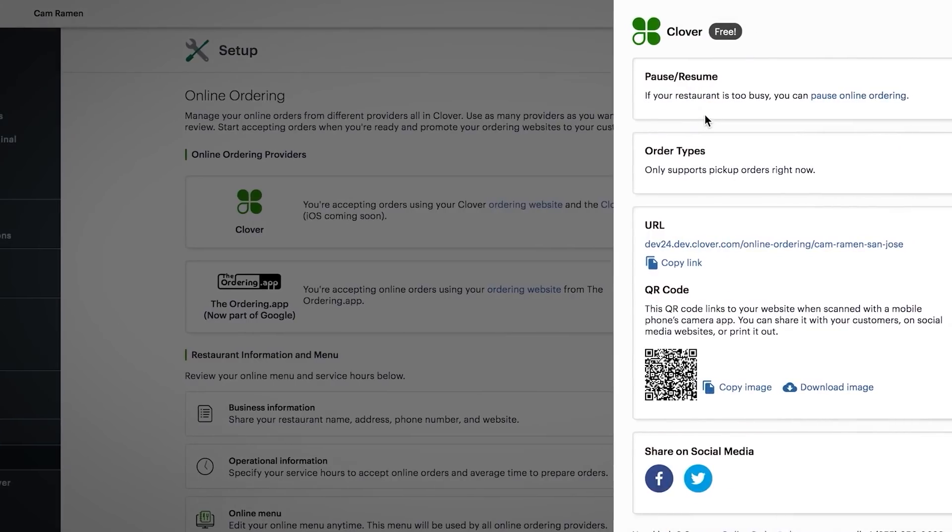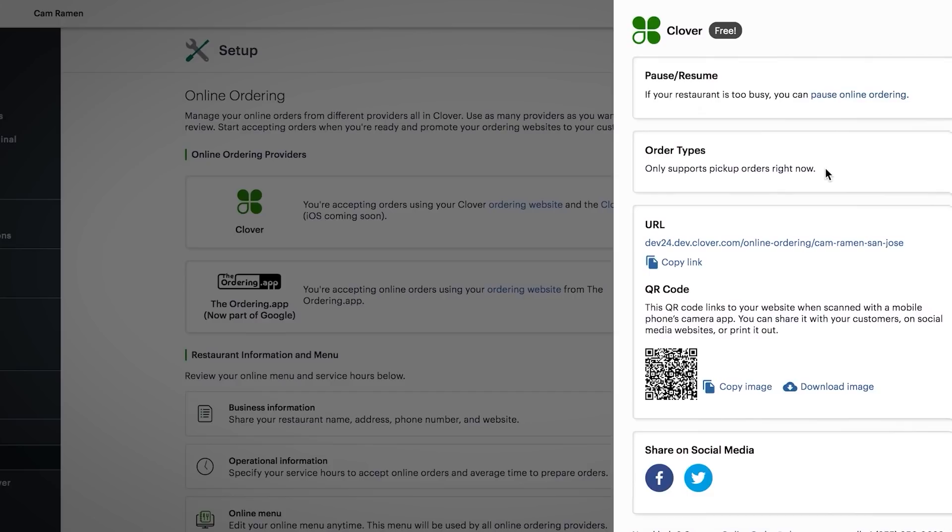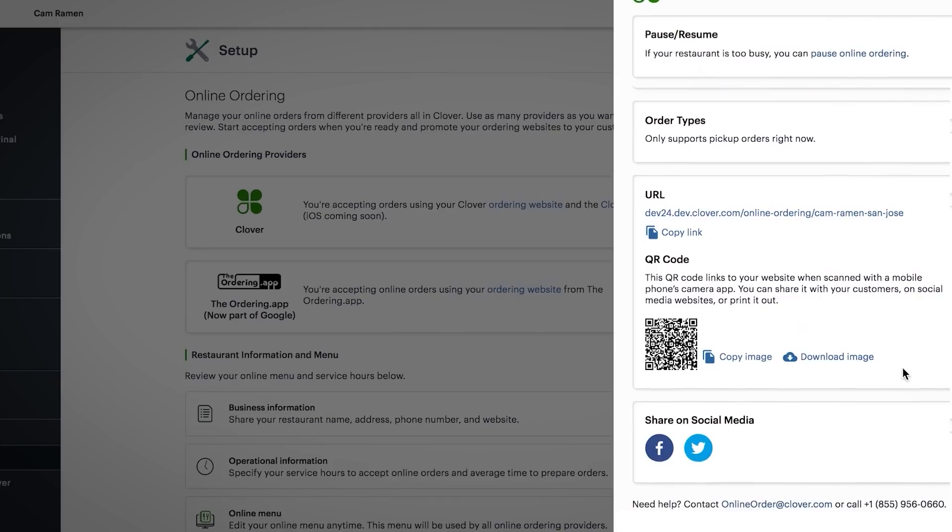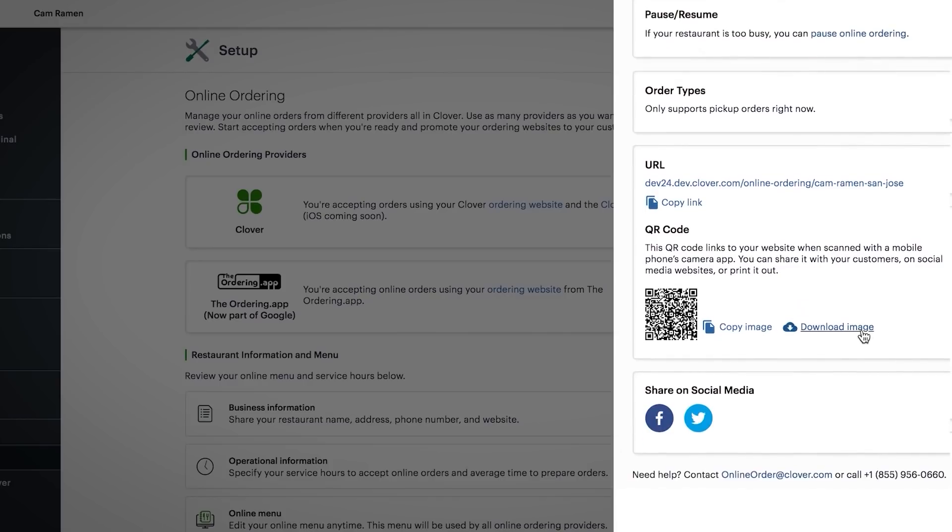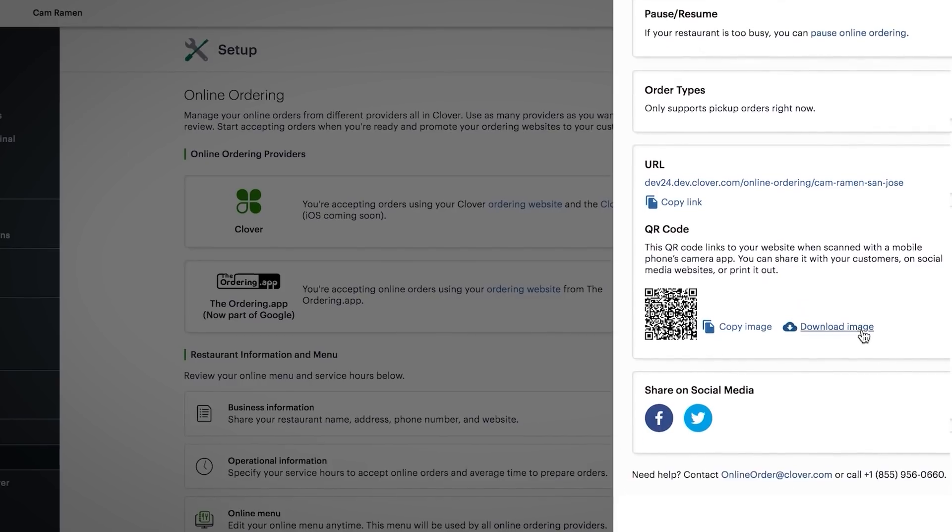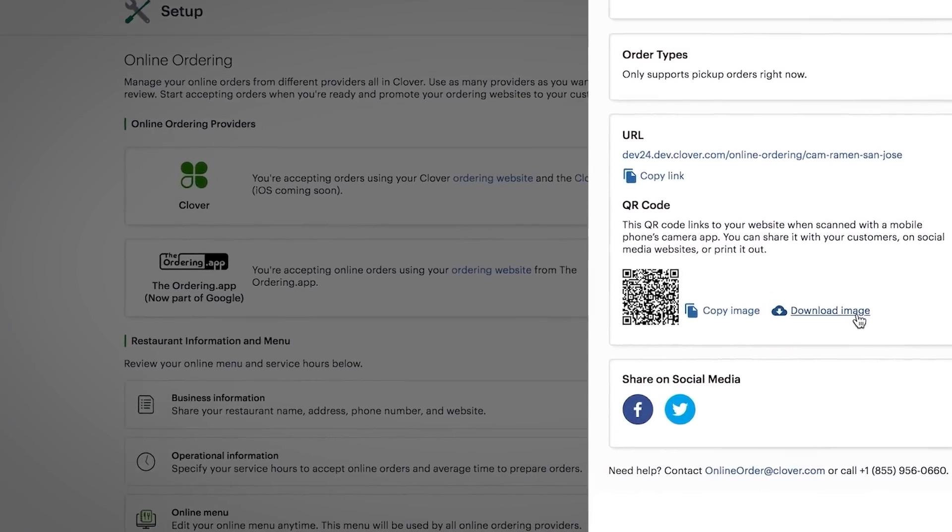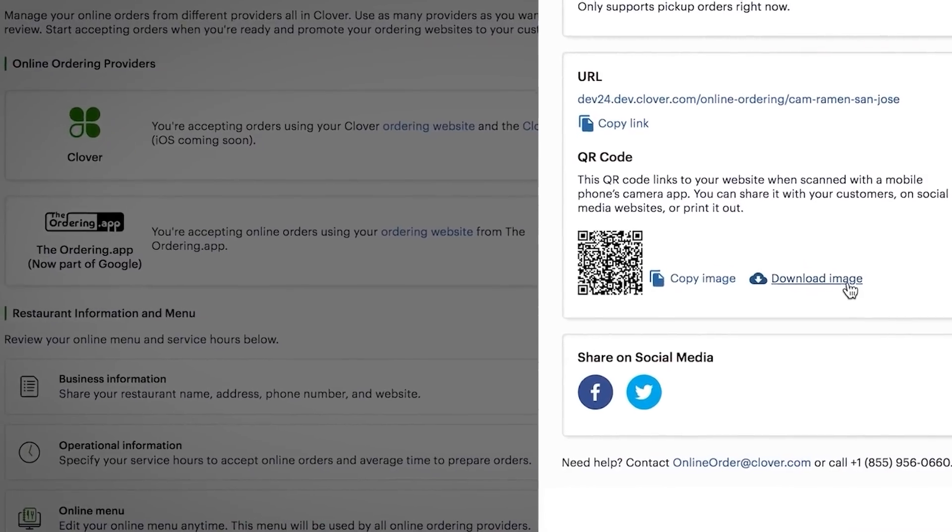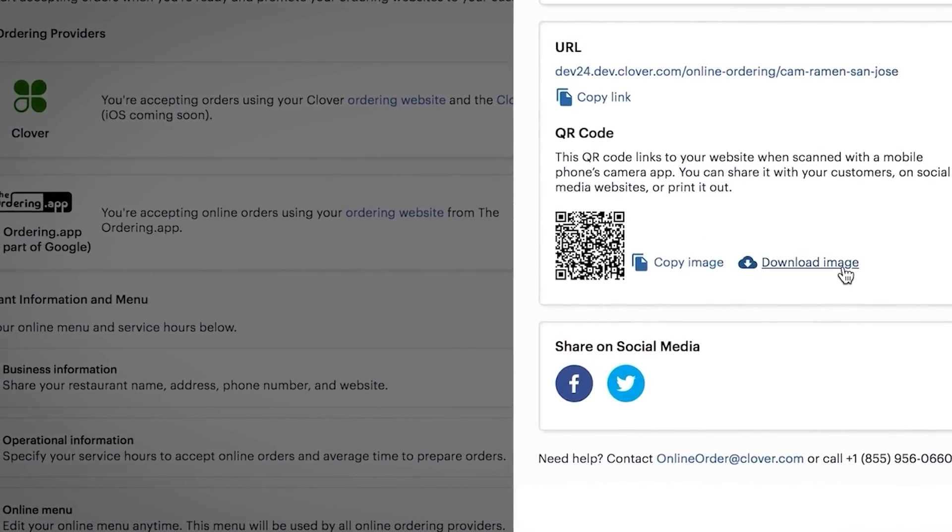There are countless ways to promote your ordering site. Here, you'll find your Clover online ordering URL and QR code. If you have a website, you can add your ordering site link. Spread the word on social by sharing the URL or QR code on Facebook or Twitter.